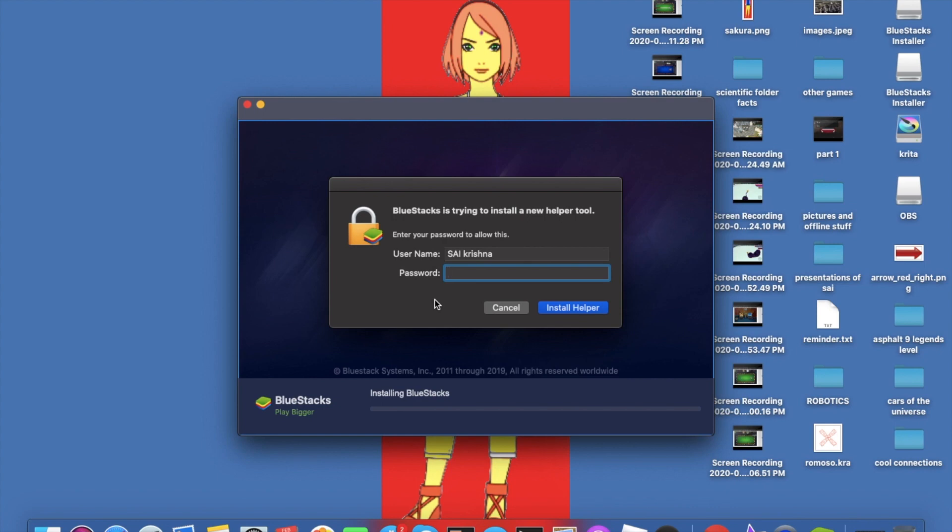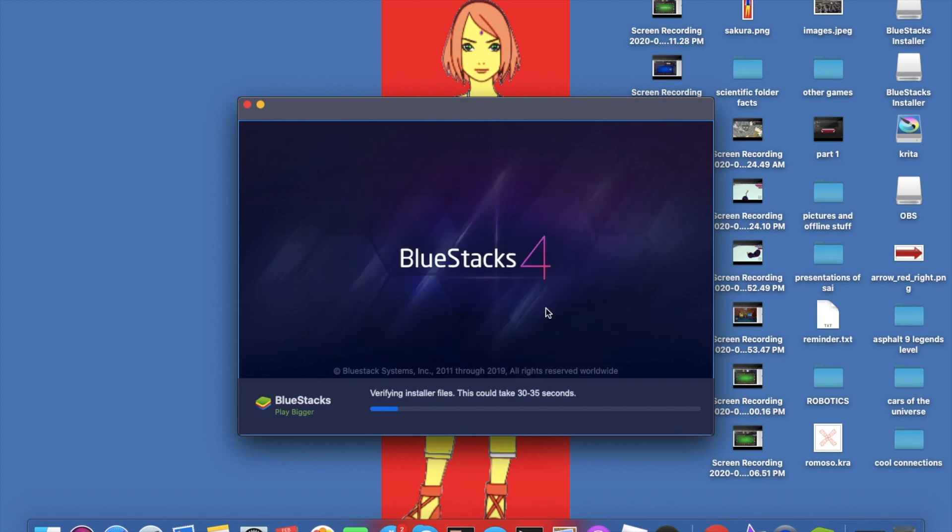It's asking for safety purposes and other different purposes, so that's why you should tap in your admin password. After tapping in my admin password, it says that it's verifying the installer files.